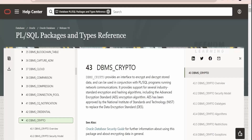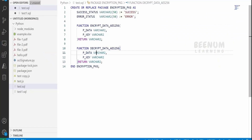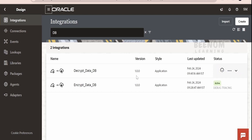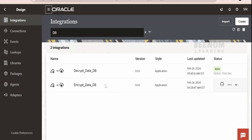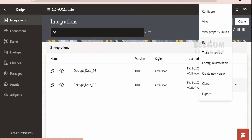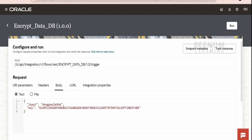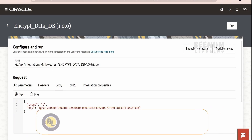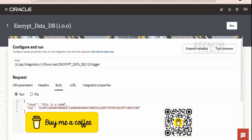I will straight away go to my integration and walk you through it. I have created a couple of integrations. One is to encrypt the data, which will call the encrypt function in my PL/SQL package. Next, in order to decrypt the data, I am making use of the integration which consumes the decrypt data AES function from my PL/SQL package. Now, first I will give you the demo. Click on Run. In the key field, we have to provide the key in order to encrypt the data, and this is the message I am sending — this is a dummy message.